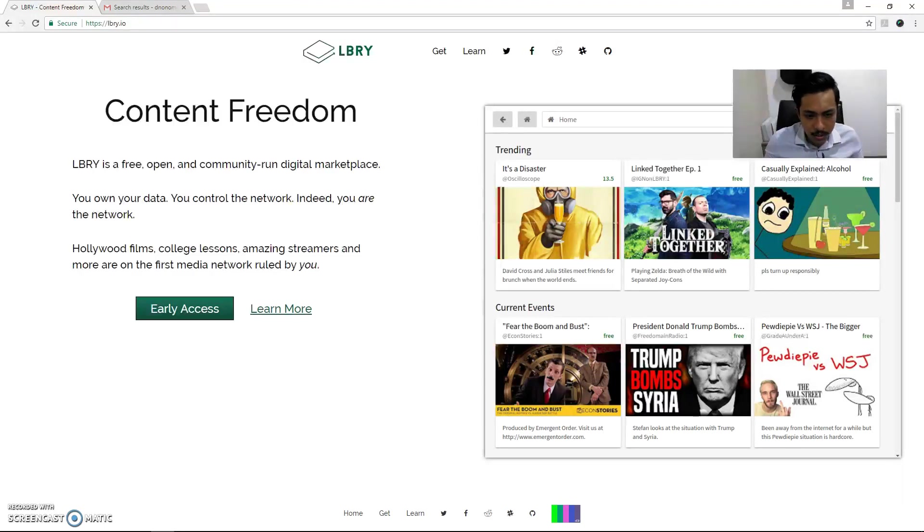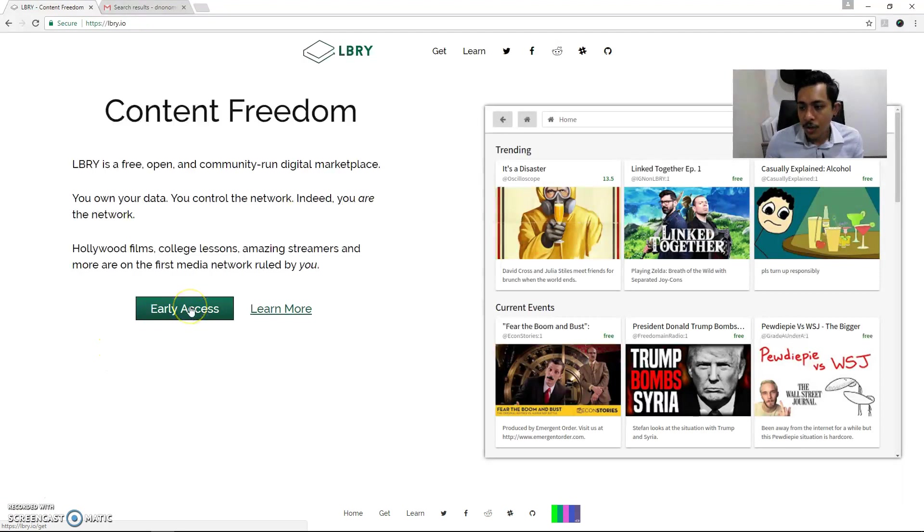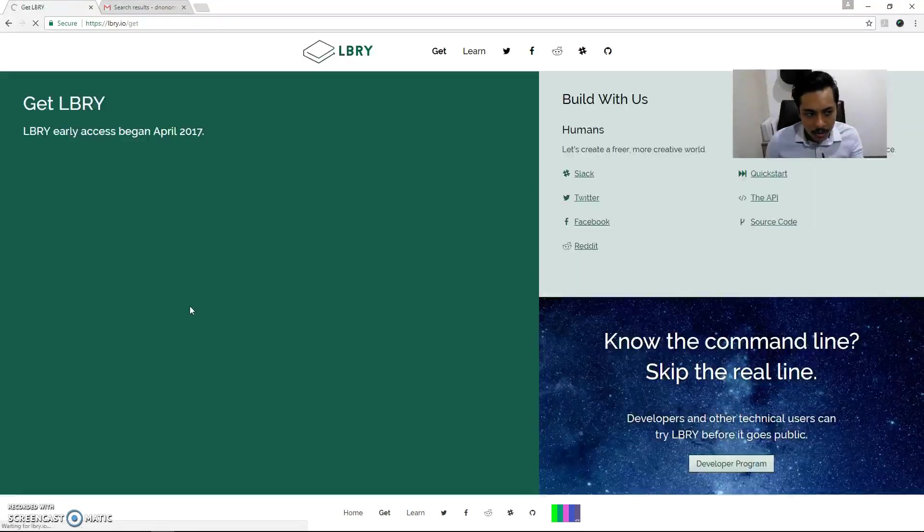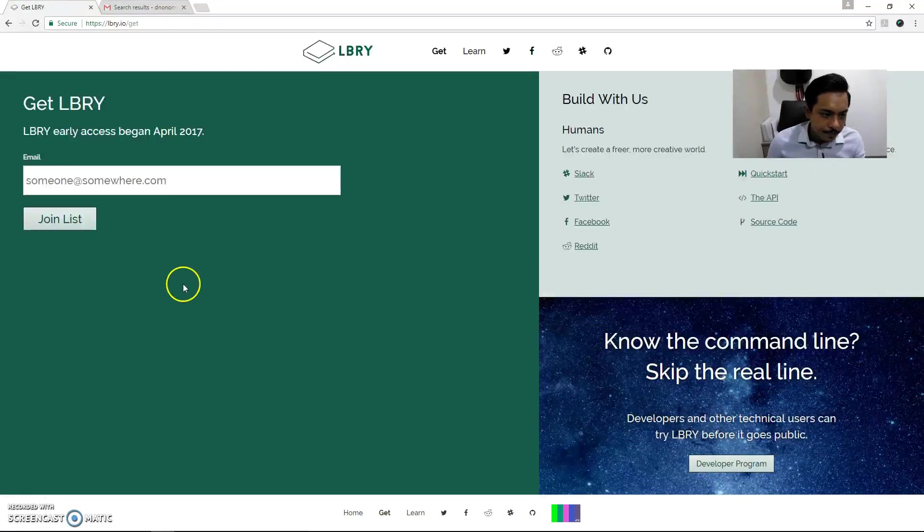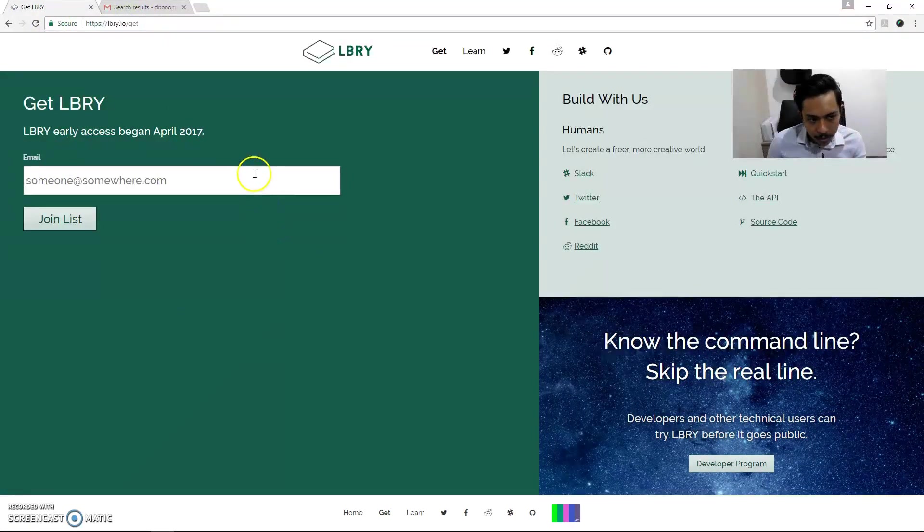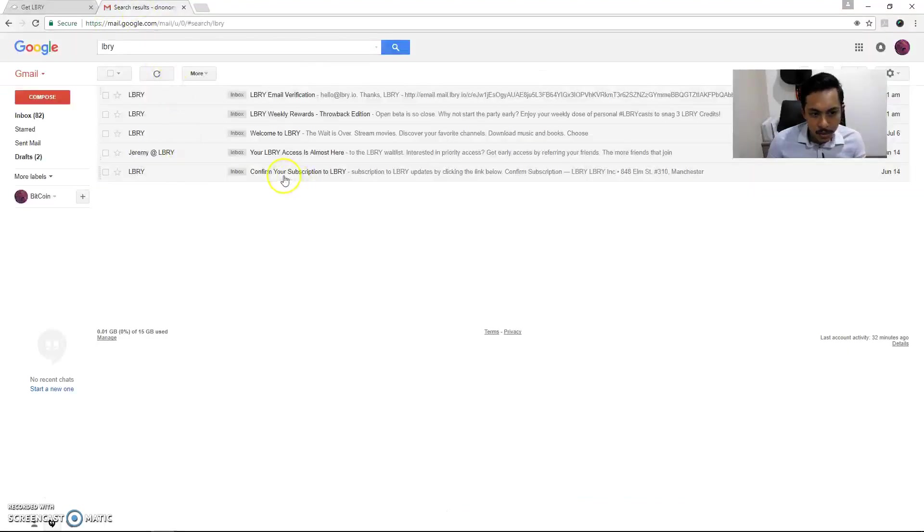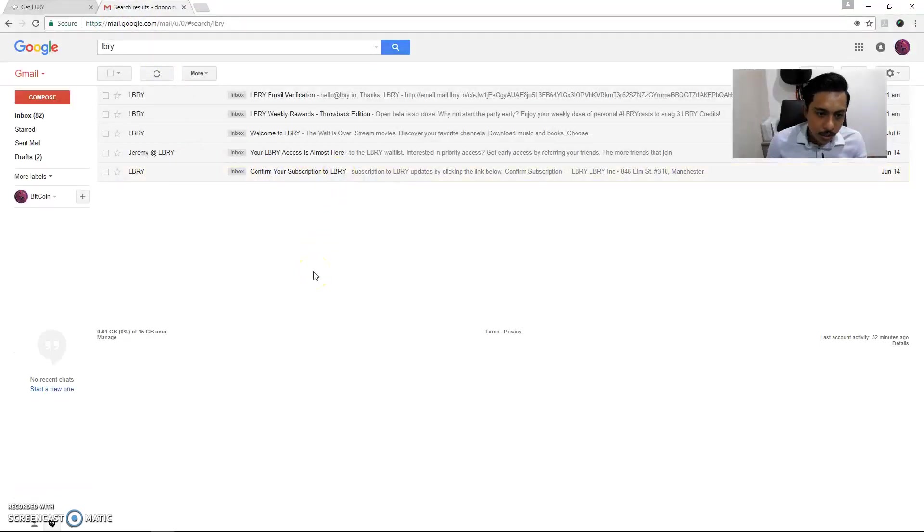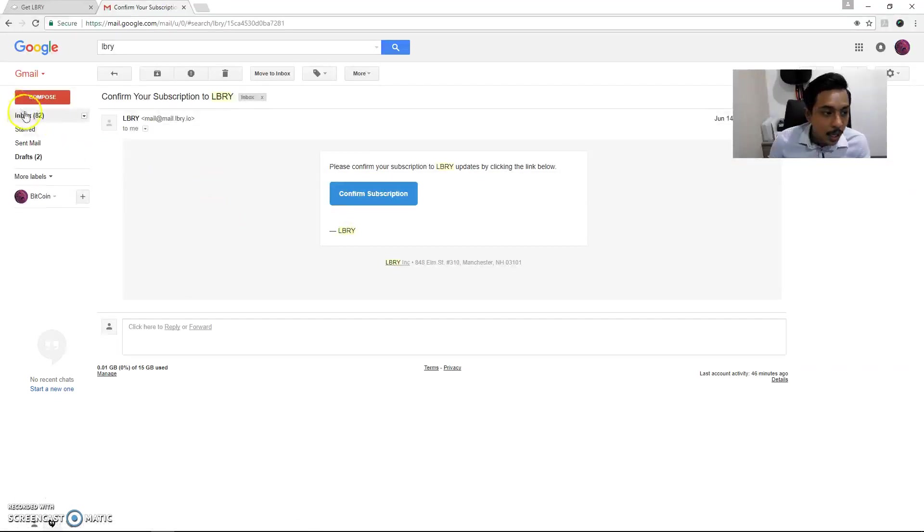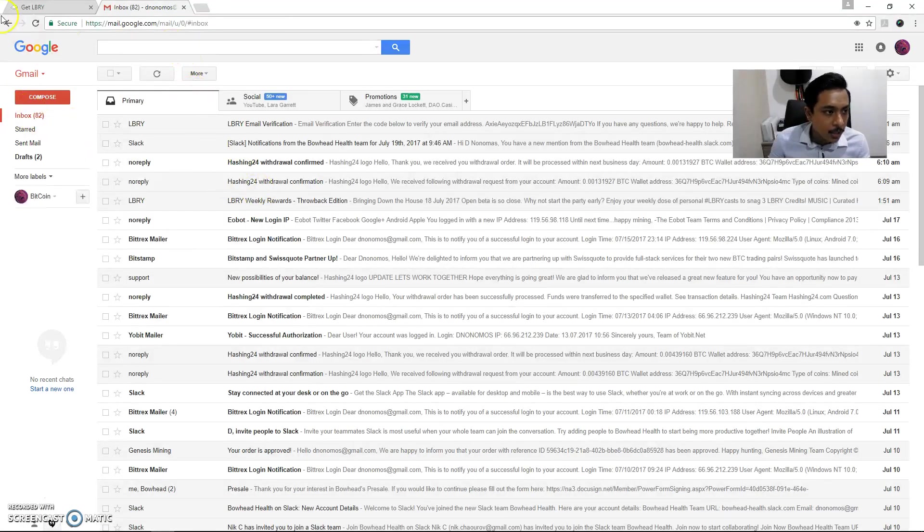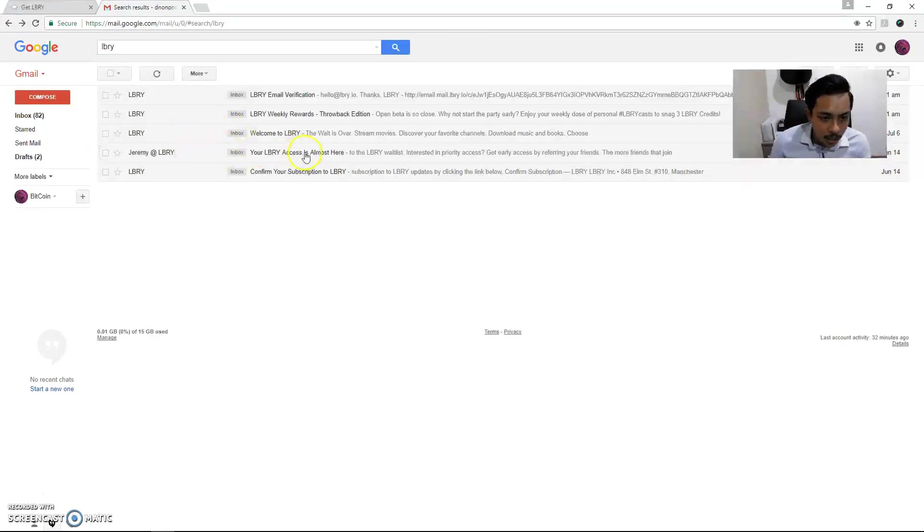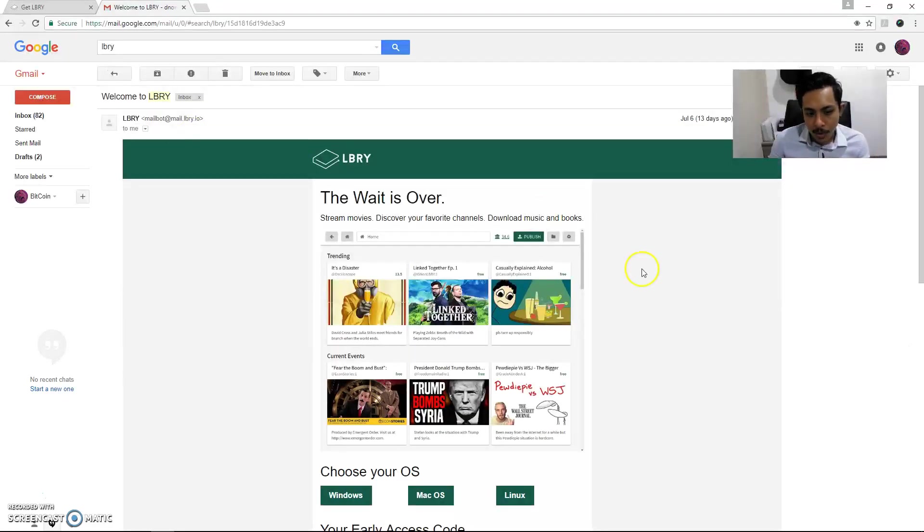Let's get it started. Let me just give you a walkthrough on how you can get early access. Click on this icon at lbry.io, send in your email, click the join list. When you join the list, this is what you see: confirmation of your subscription to LBRY. Click on that, go in, confirm the subscription, and then you get a welcome message. Welcome to LBRY, the wait is over.